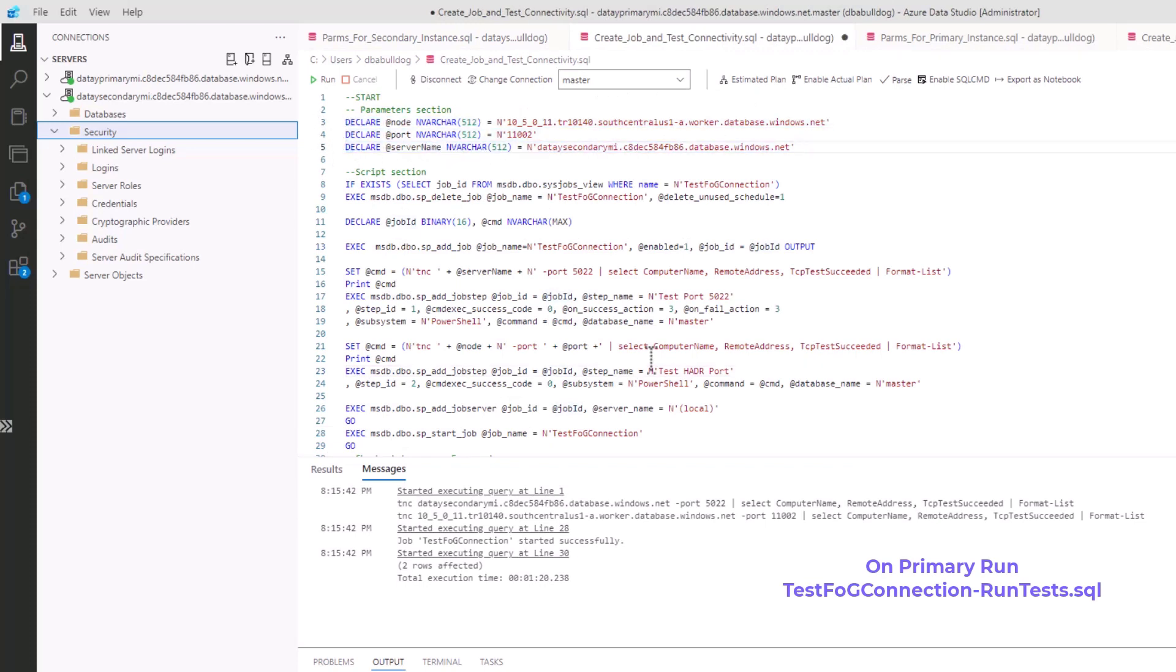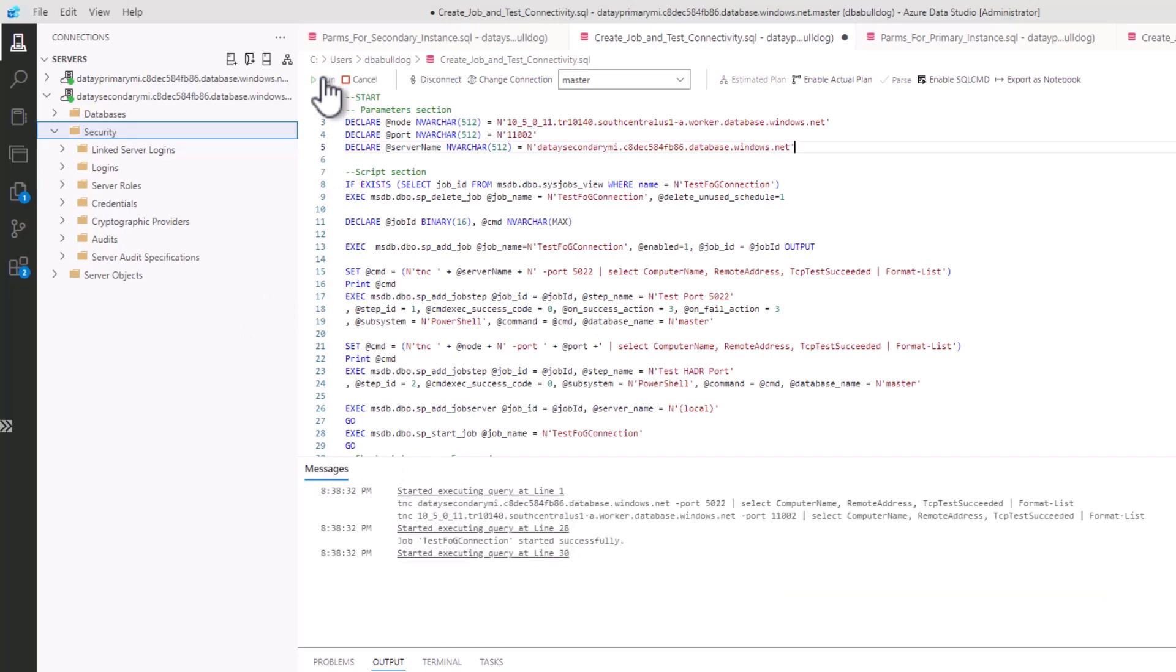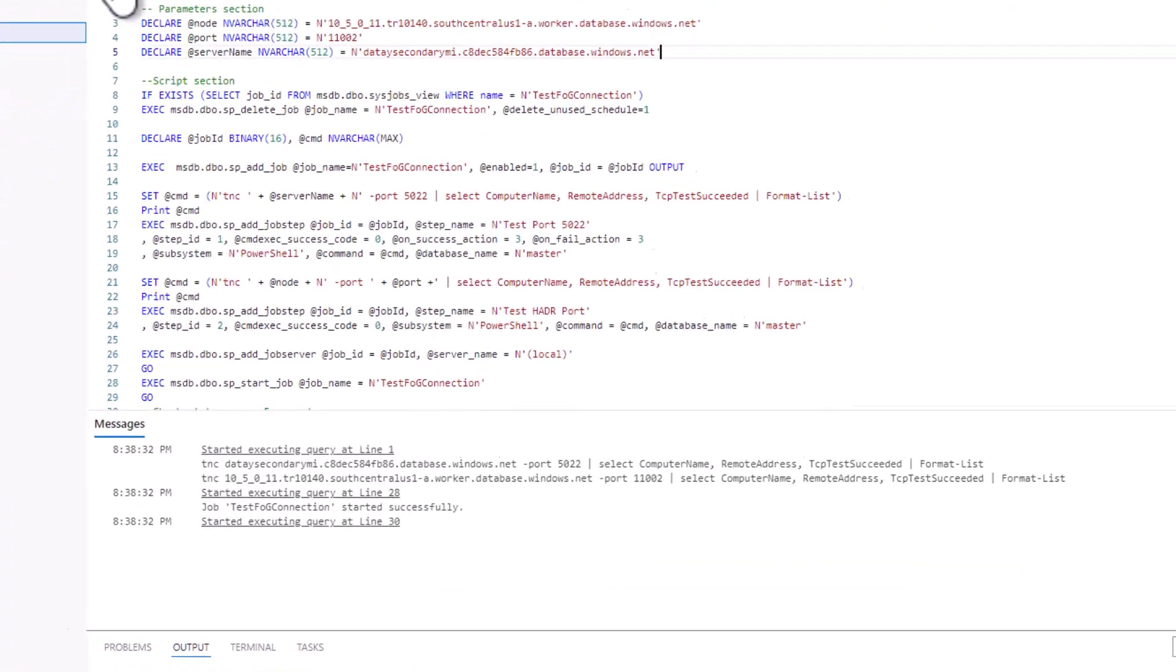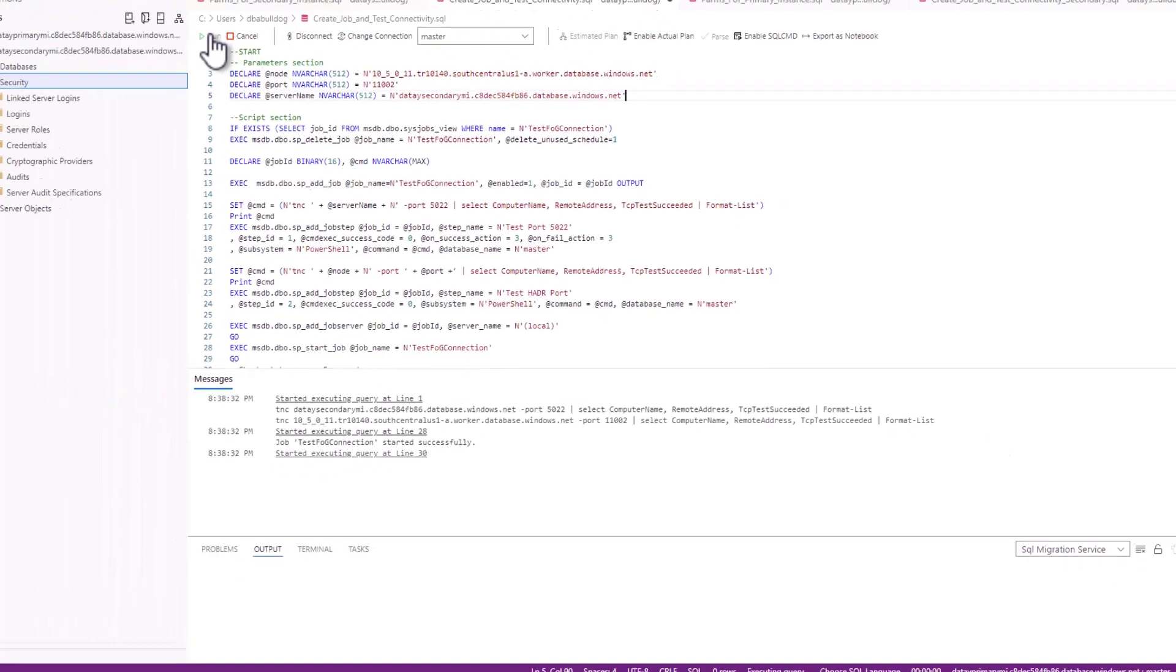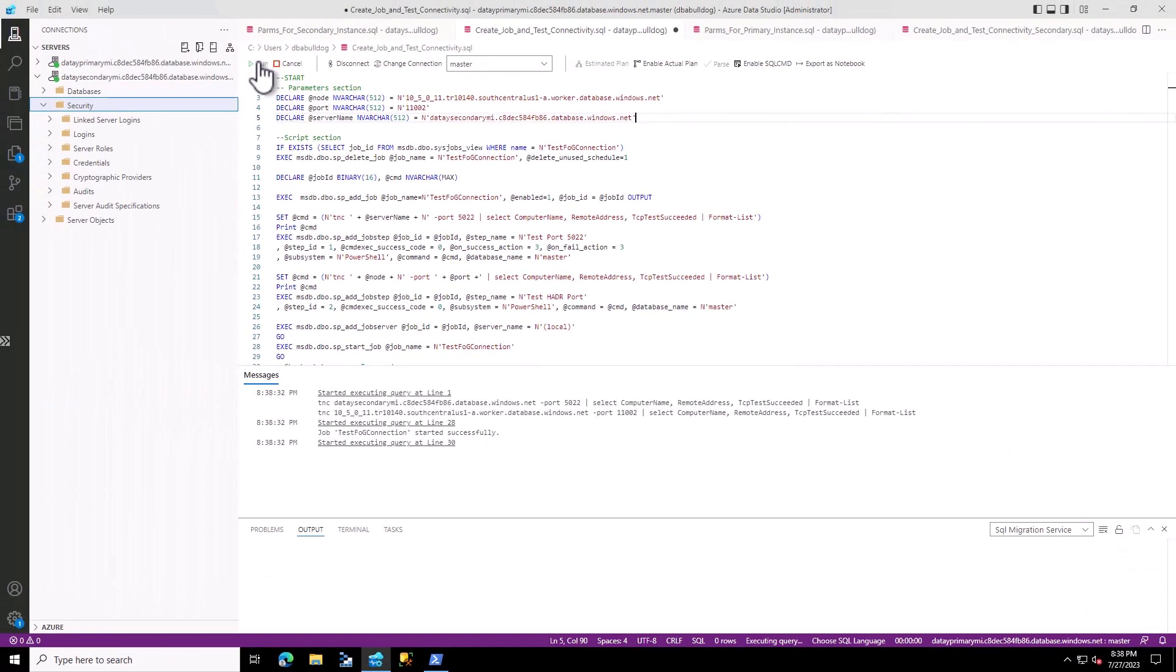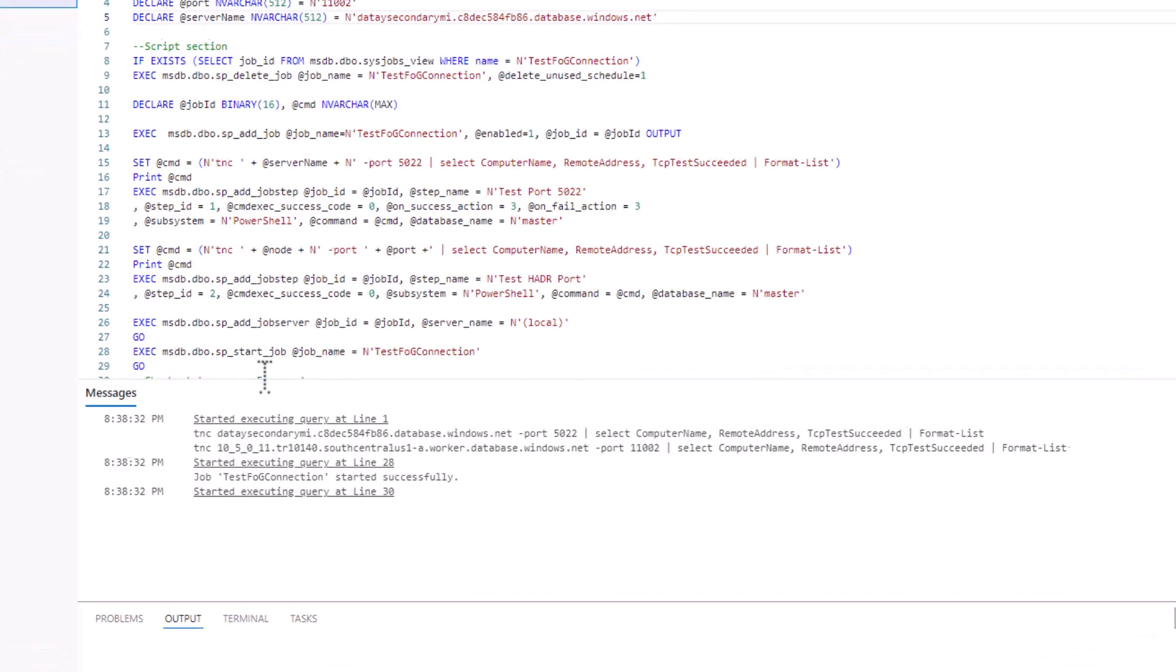We run TestFogConnection-RunTest on our primary managed instance. It starts executing, and I've added print statements in the T-SQL that you won't see in your version. You can see it's creating a TestNet connection and a SQL agent job, running these via PowerShell to grab information and run the test. The test takes about 15 seconds on your primary managed instance and returns a result set.